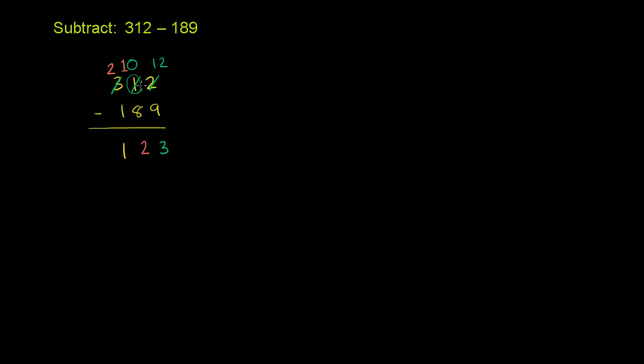Now let me just do it again for you. Sometimes it seems more complicated when you do it with all of the talking. So let's just do it a little bit faster. We're going to be doing the exact same logic. 312 minus 189. Say, OK, 9 is greater than 2.